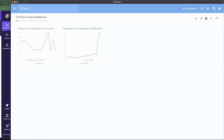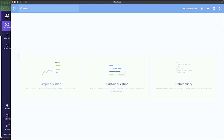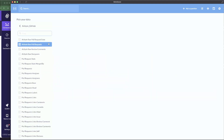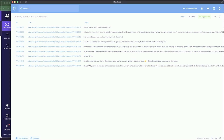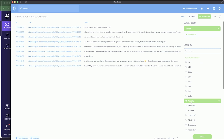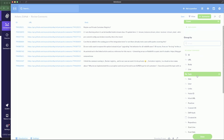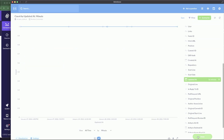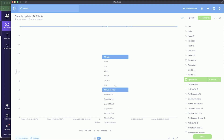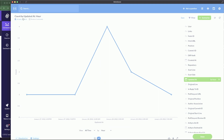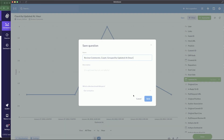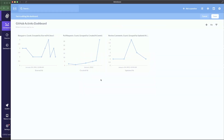For one more question, ask a simple question and select 'review_comments'. Click 'Summarize', summarize by count, and group by 'Updated At' by hour. Click save, add to the dashboard, and save again. Now we have three visualizations on our GitHub Activity Dashboard.